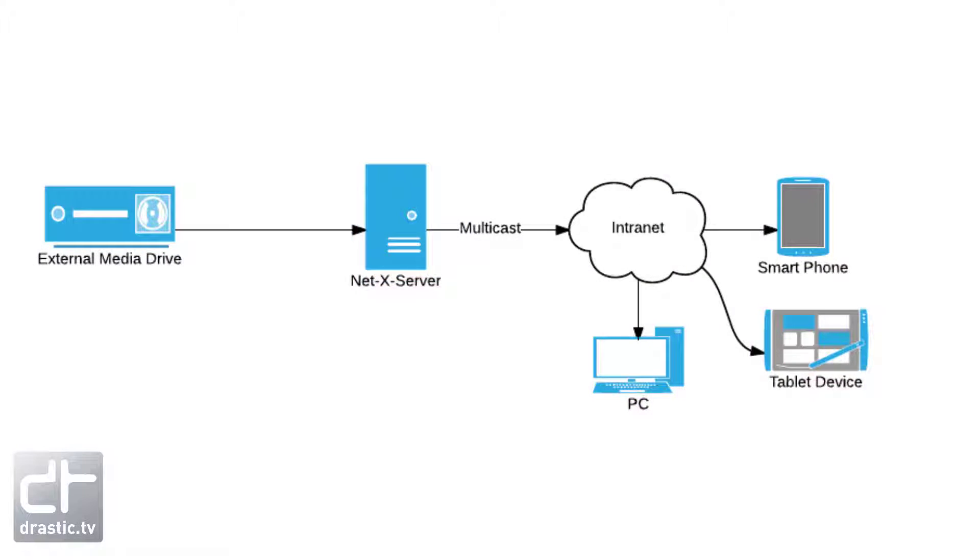The third section is for re-streaming the captured files back out to the network. This is useful for running program material to the network, looping moving slates, and for time-delaying streams that are being captured live back to the network.